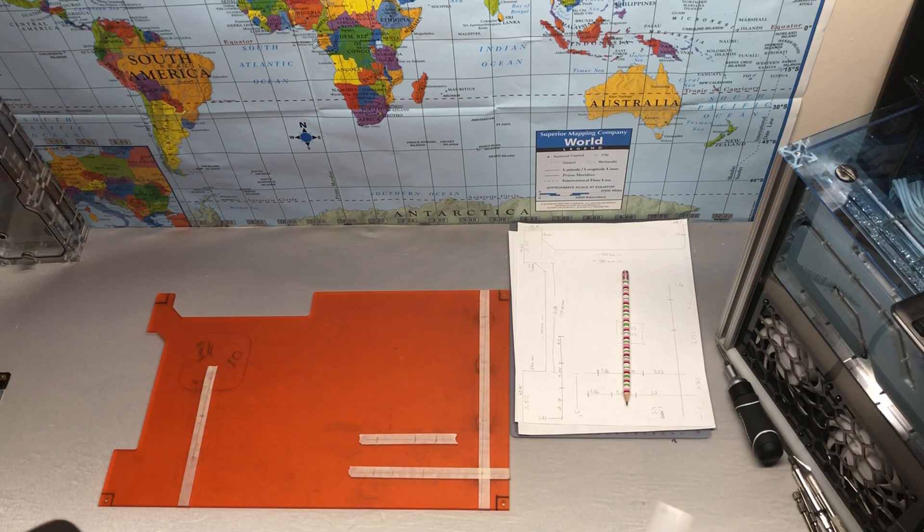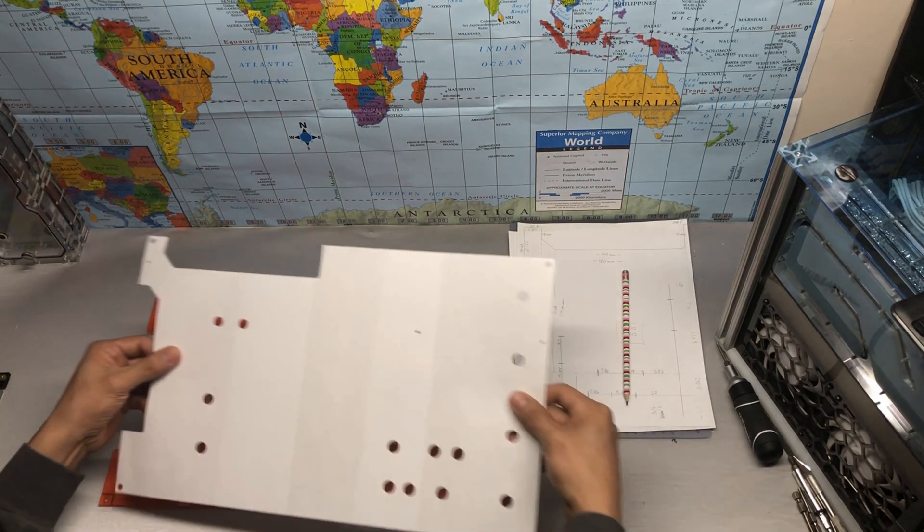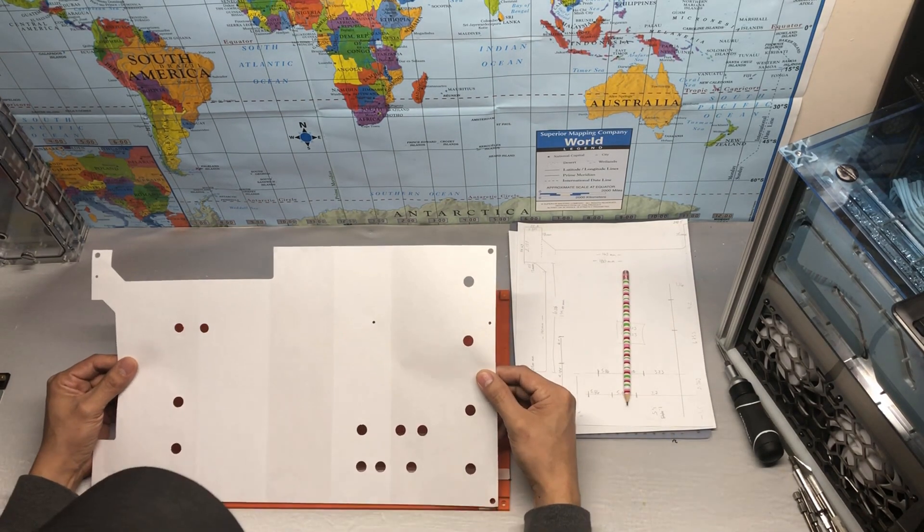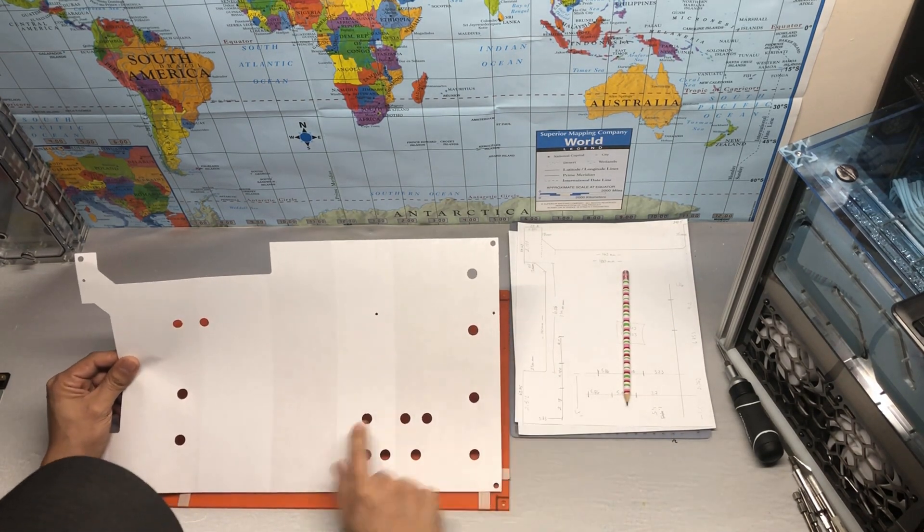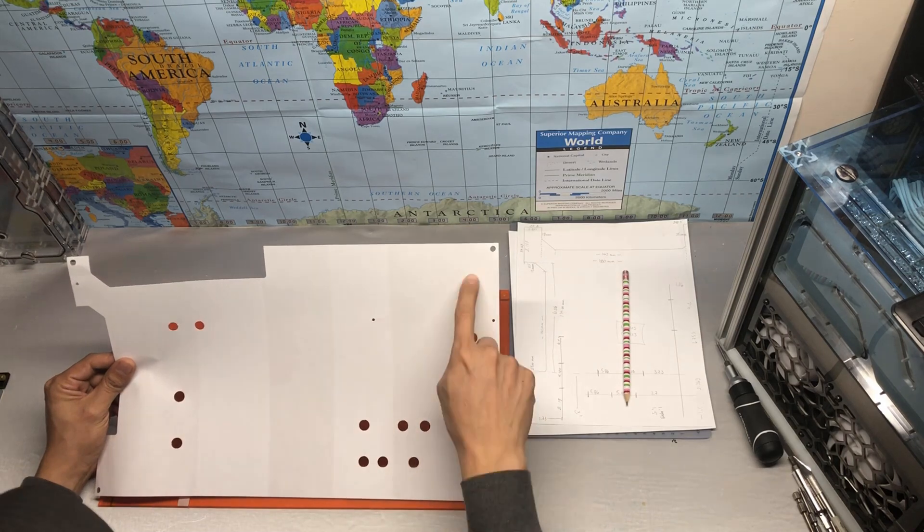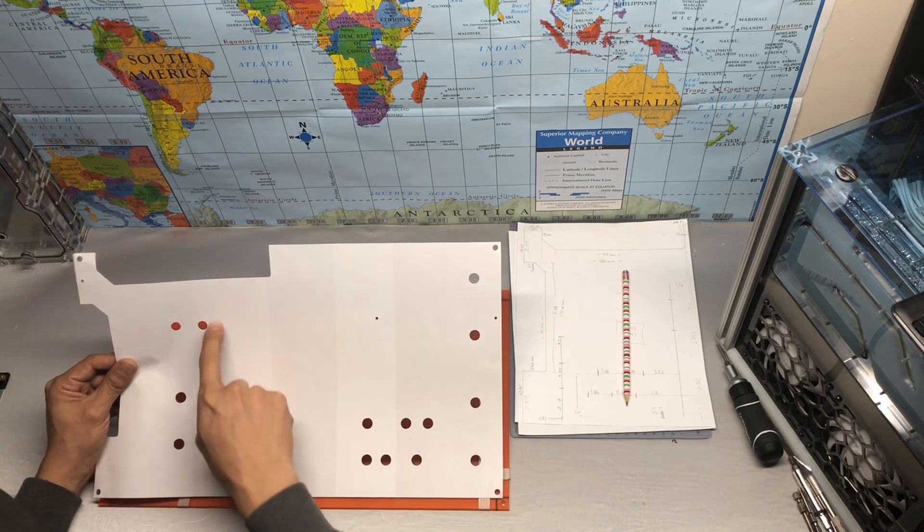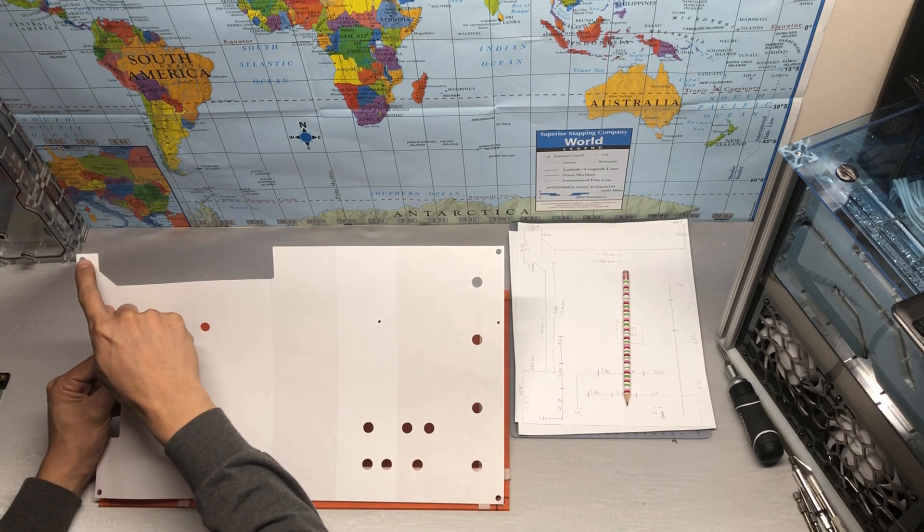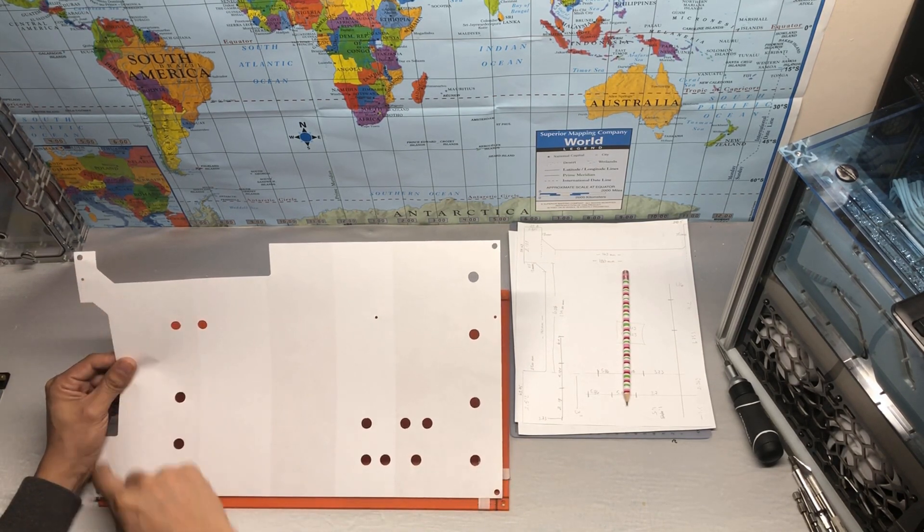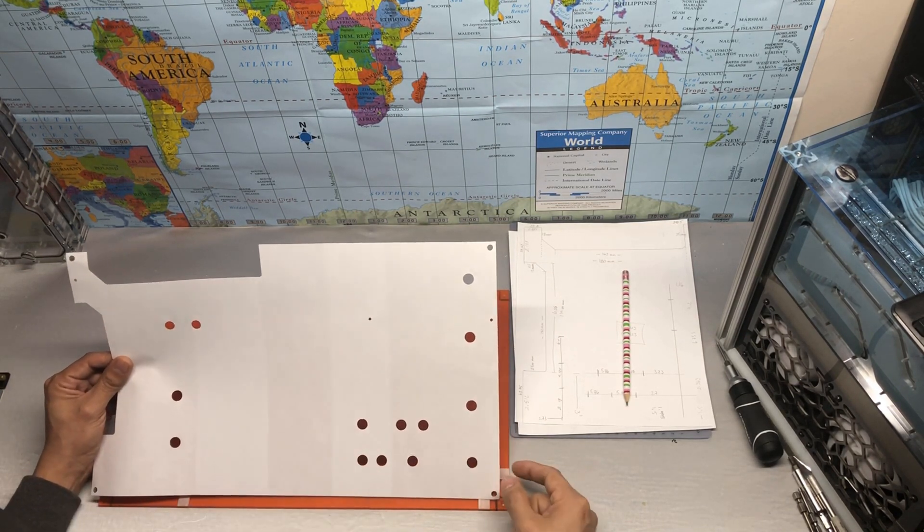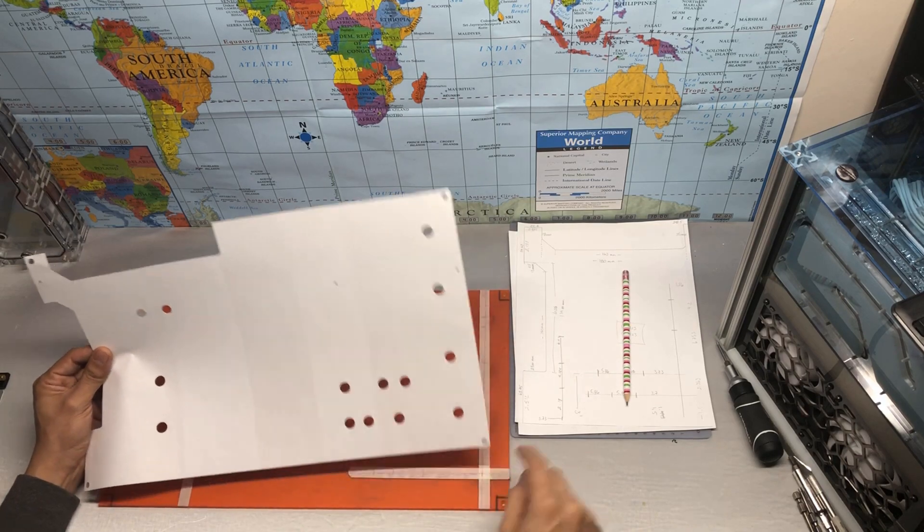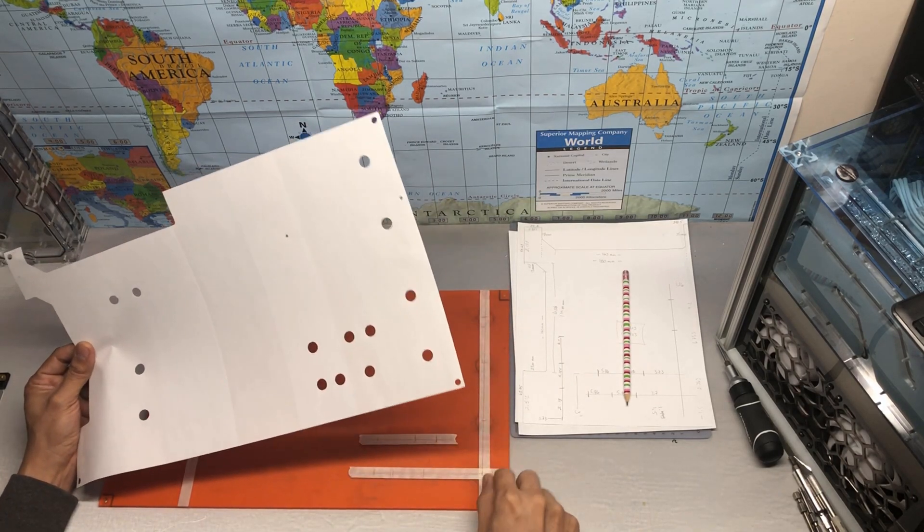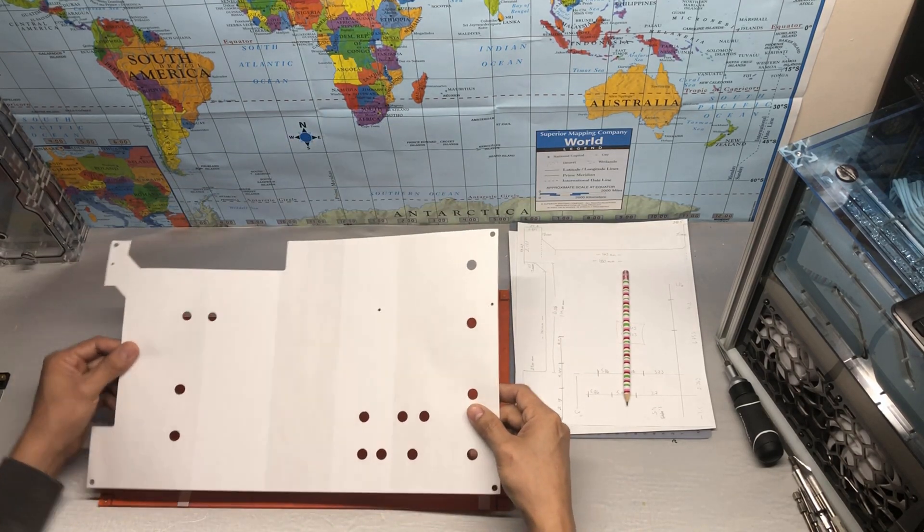Here I have the stencil I just cut with the CNC. It has all the G1/4s, all the little holes that are needed to secure this piece back into the case.